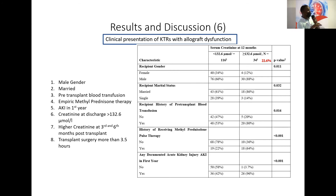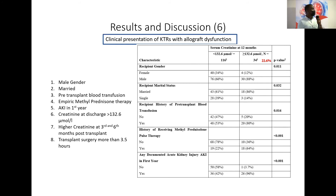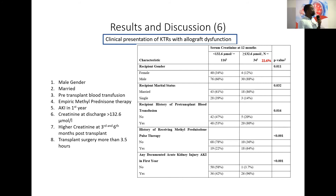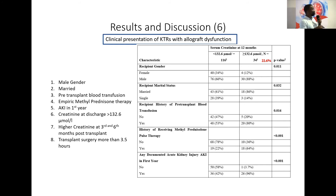Pre-transplant blood transfusion can cause allosensitization and possibly rejection, which may explain why some patients received empiric methylprednisolone therapy. Rejection can also cause acute kidney injury, and AKI from multiple causes during the first year of transplant is associated with allograft dysfunction.